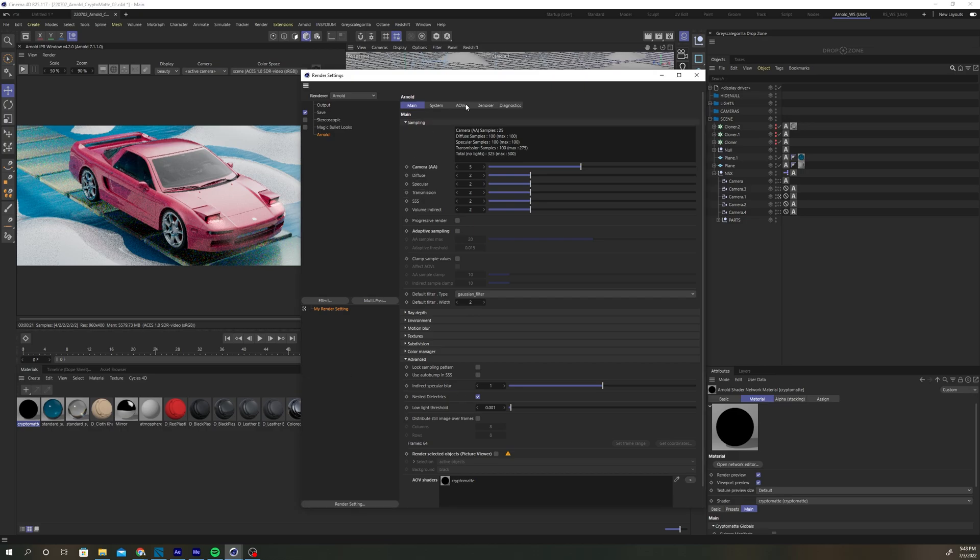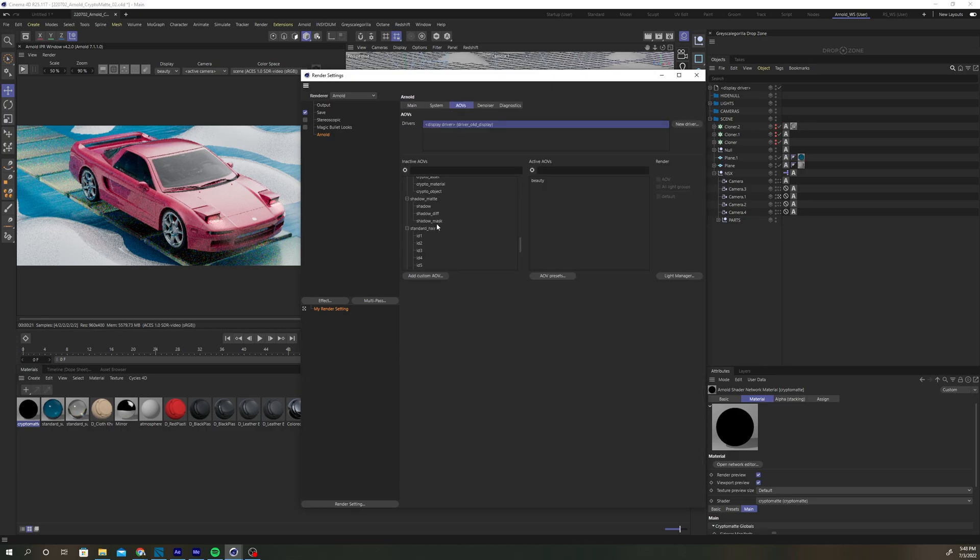Then navigate to the AOVs tab under the Arnold settings. Scroll down to the CryptoMatte AOVs section and add all three to your active AOVs list.